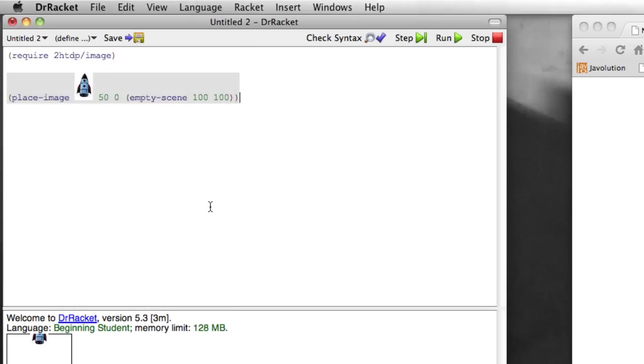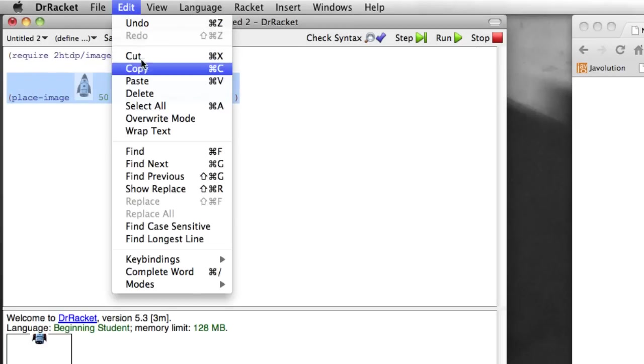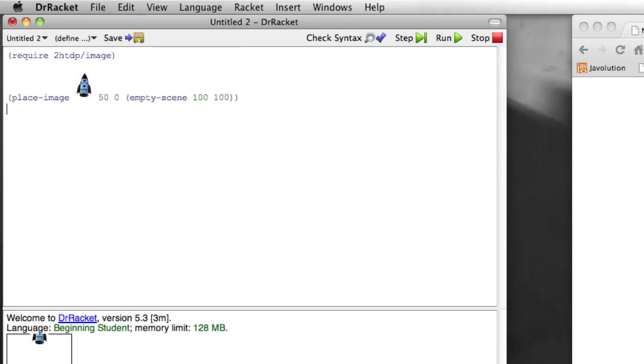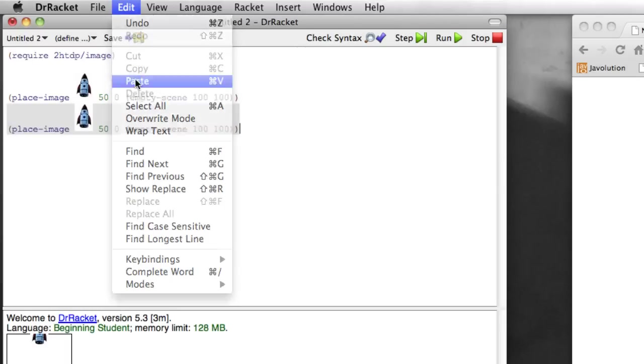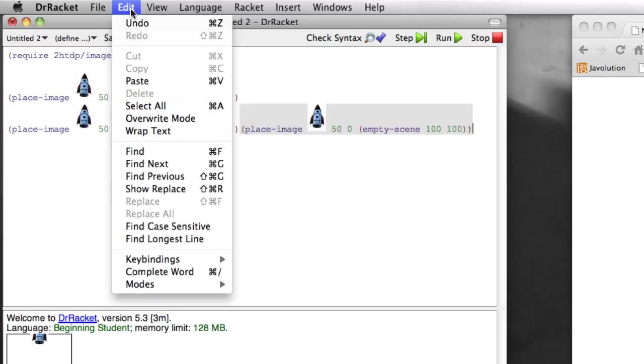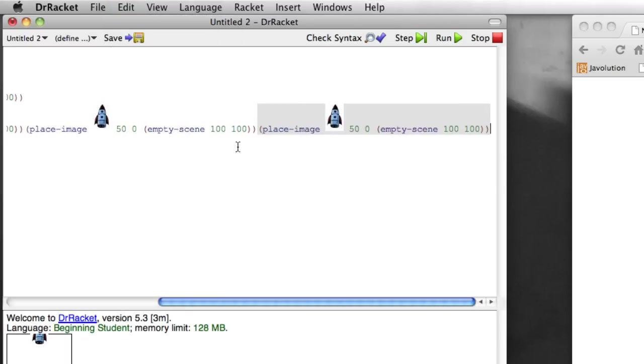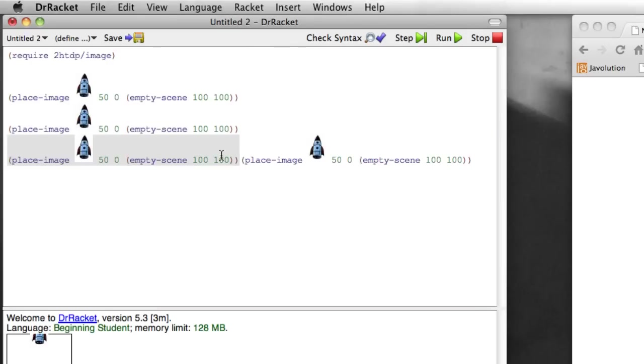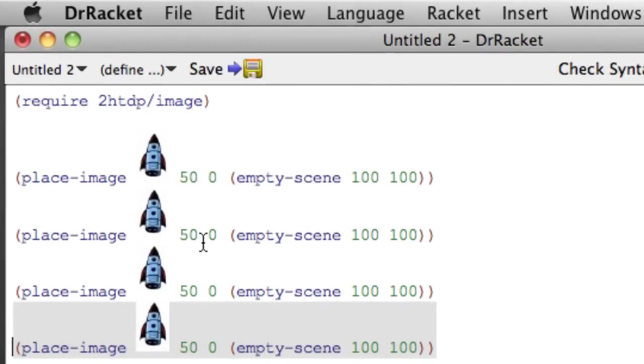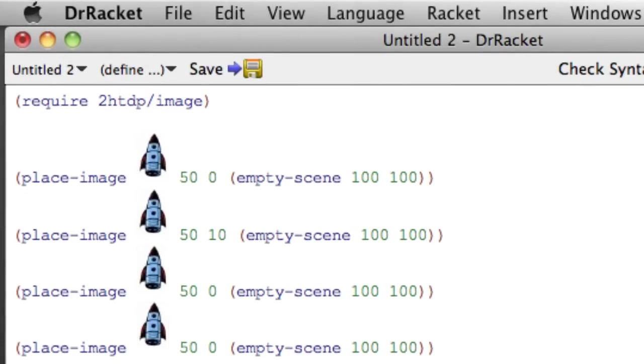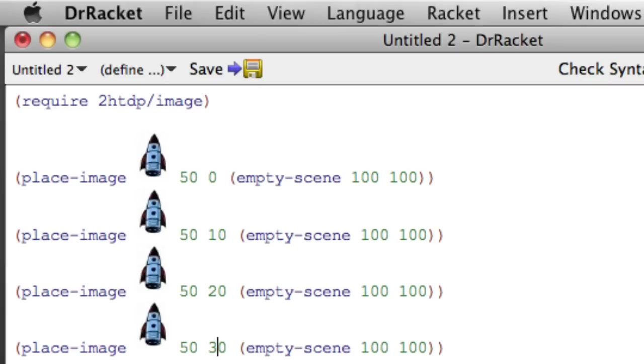And so we can repeat this. So I'm actually going to copy and paste so I don't have to retype this. Paste, paste, paste. Let's clean up my returns. And we'll just place the image at successively lower points. Remember that bigger numbers move us down in the frame.